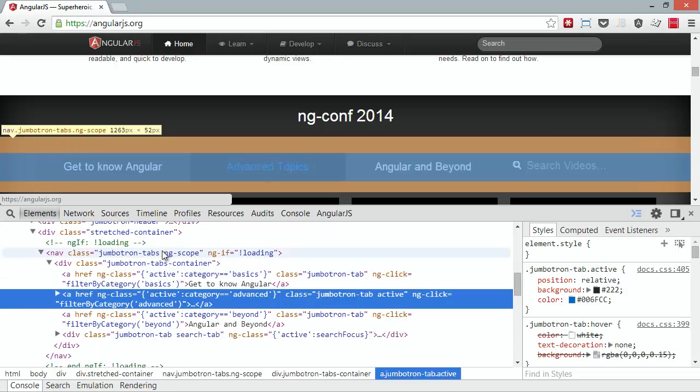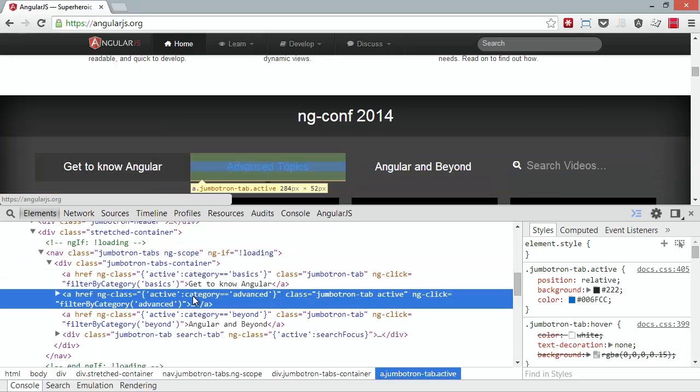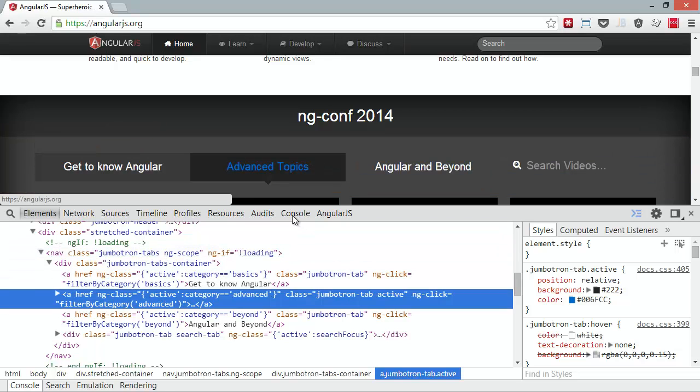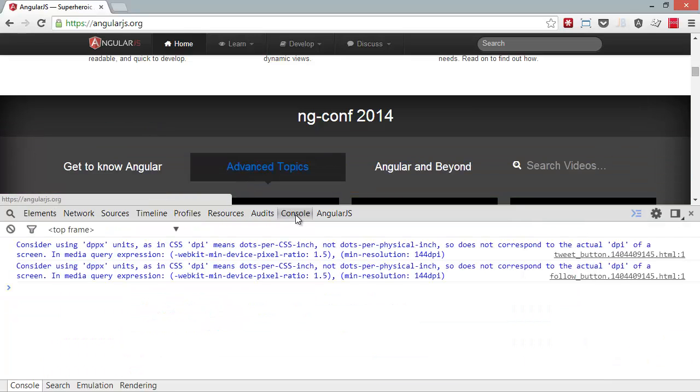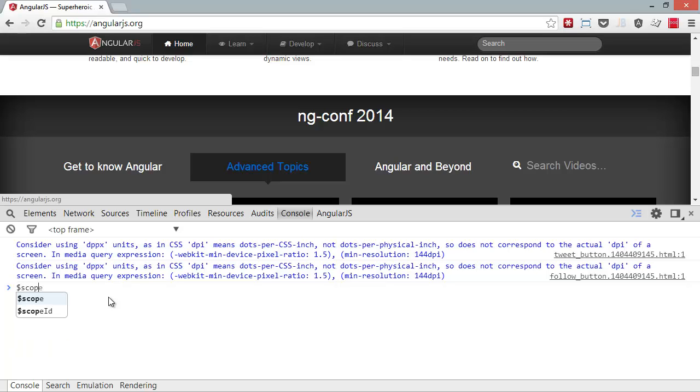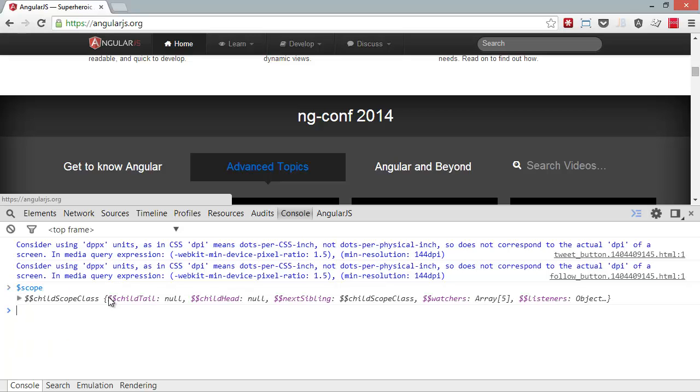Well, what's nice about Angular when you're running in Chrome is once you've selected this context, you have access to the scope because the scope is bound to the DOM. So if I come into the console and type scope, you're going to see that that scope object is available.